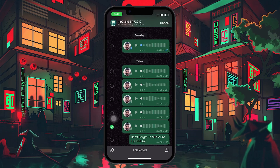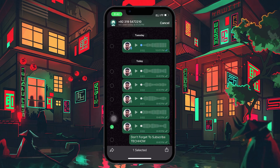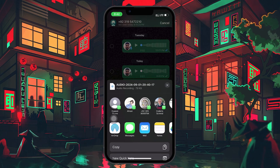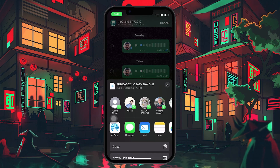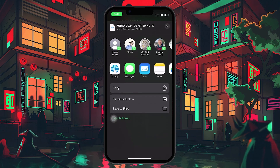Now, look at the bottom right corner of the screen. You'll see a share icon, which typically looks like an upward arrow coming out of a box. Tap on this icon to bring up the share sheet window, which displays various apps and actions you can take with the selected file.